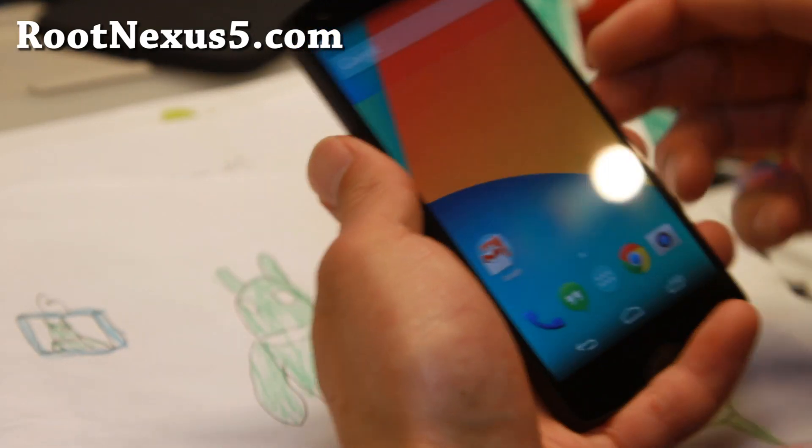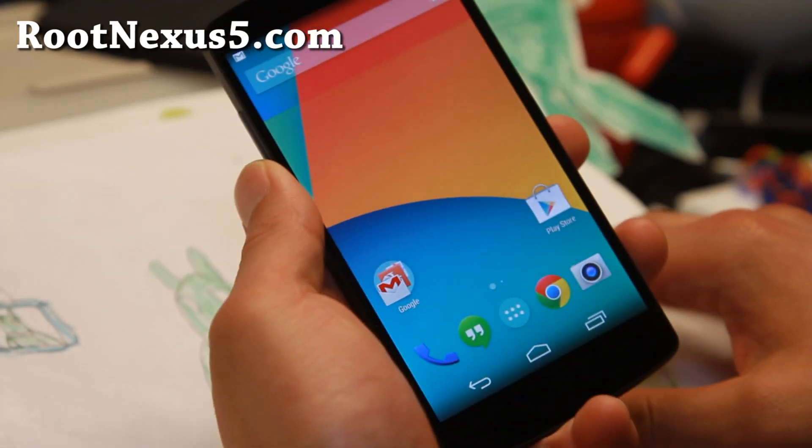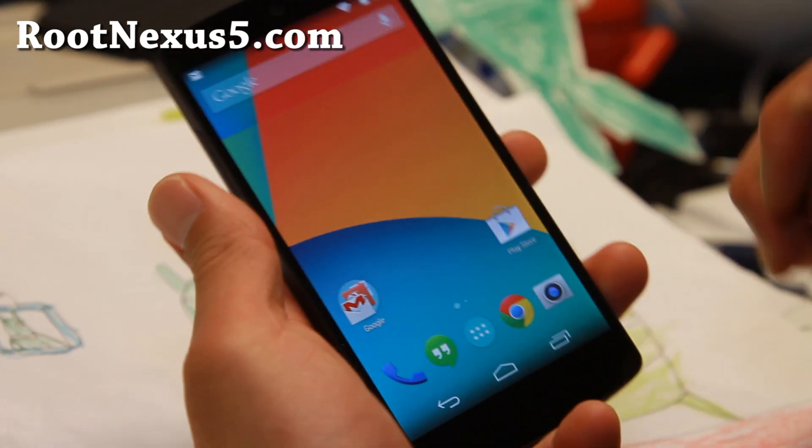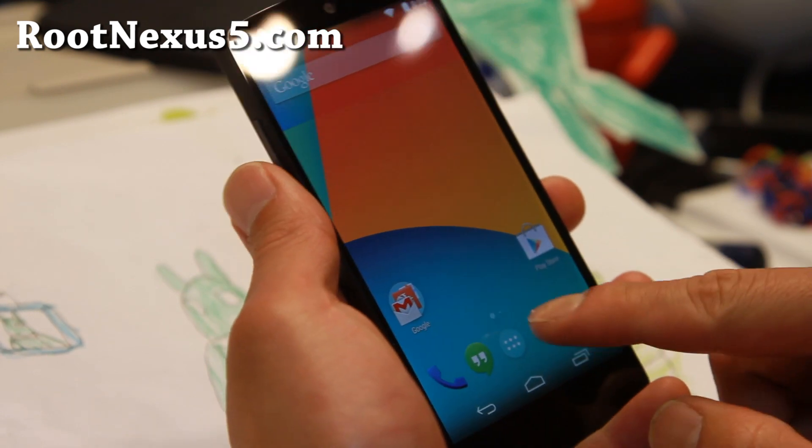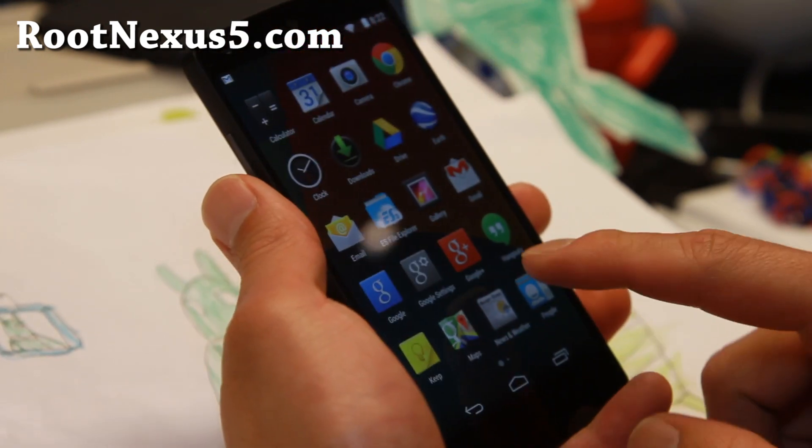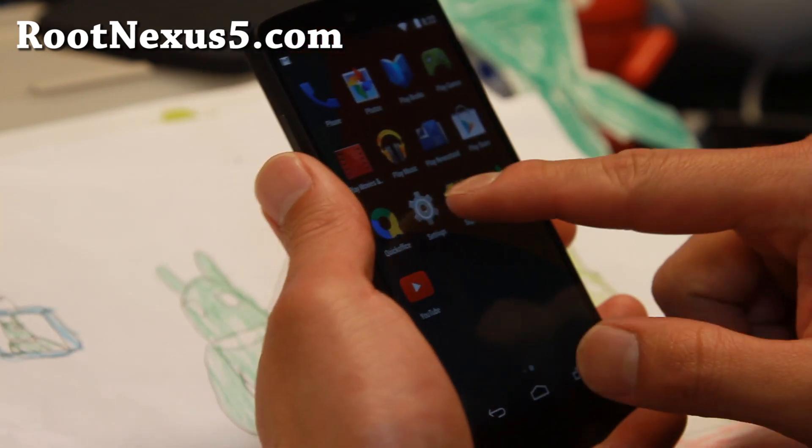Hi folks, welcome back to RootNexus5.com. Google has released Android 4.4.3, which I've got here.